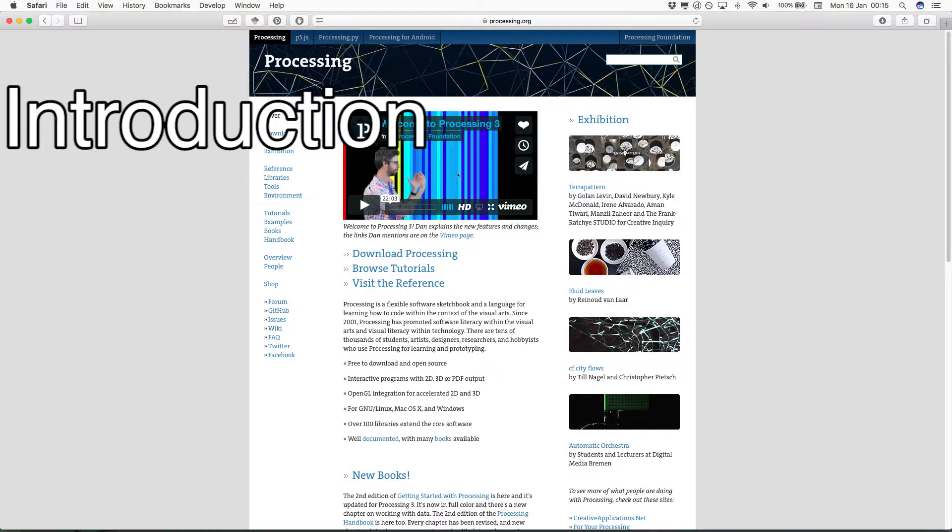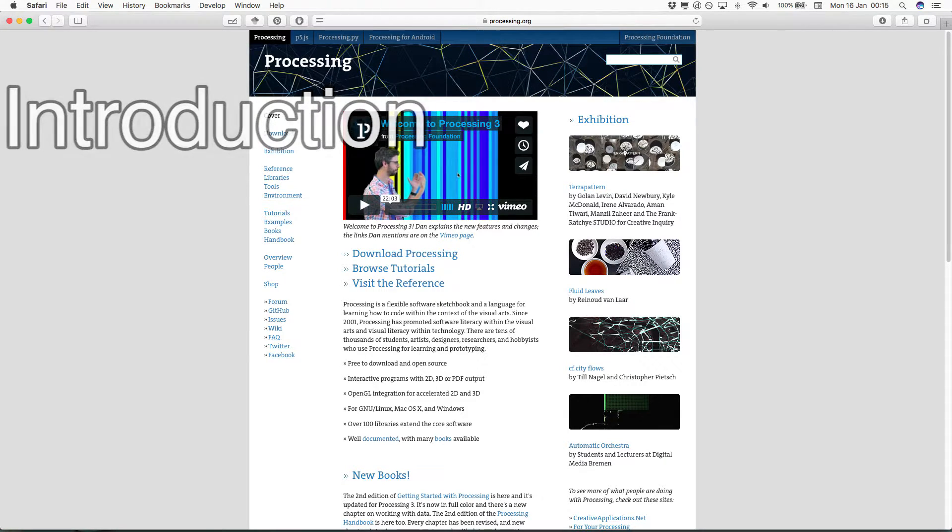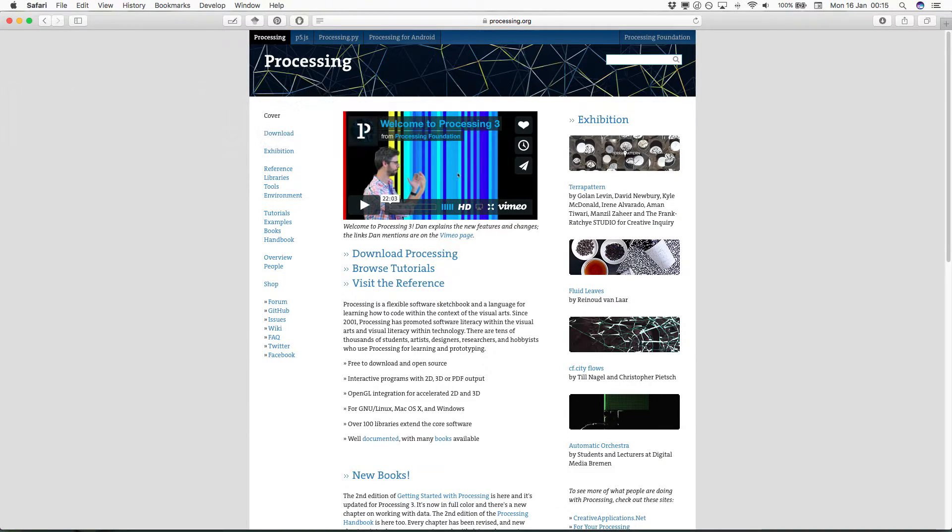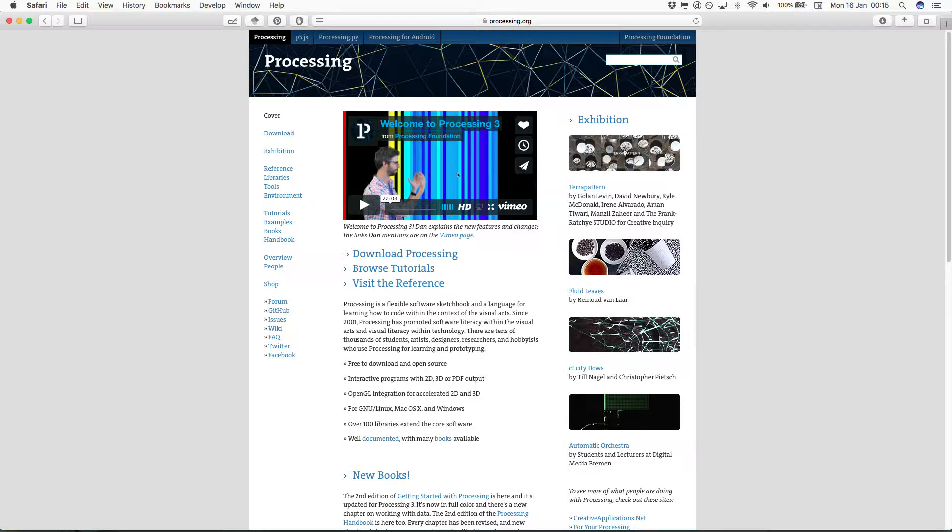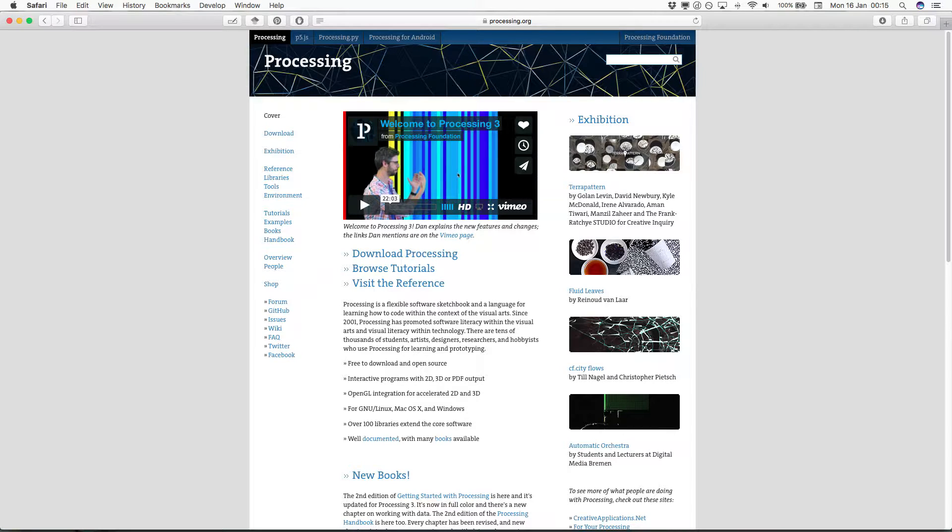Episode 1: Hello World. Processing is an open source computing program specifically built for the electronic arts, new media, and visual design communities. It has a large foundation in teaching computer programming through a visual context. We're going to look at how to lay out and format the most basic Processing sketch and the basics of writing code.